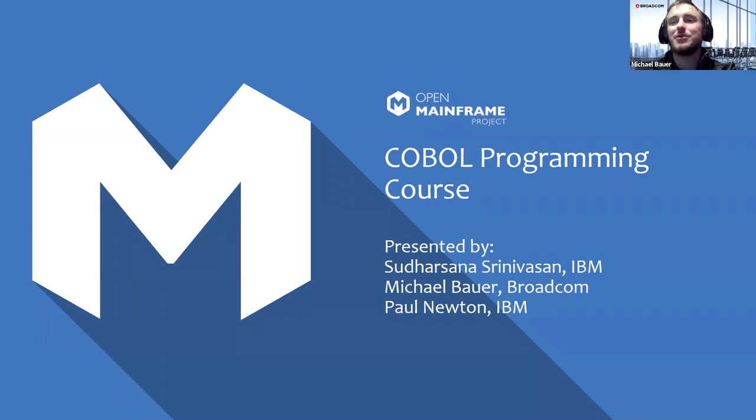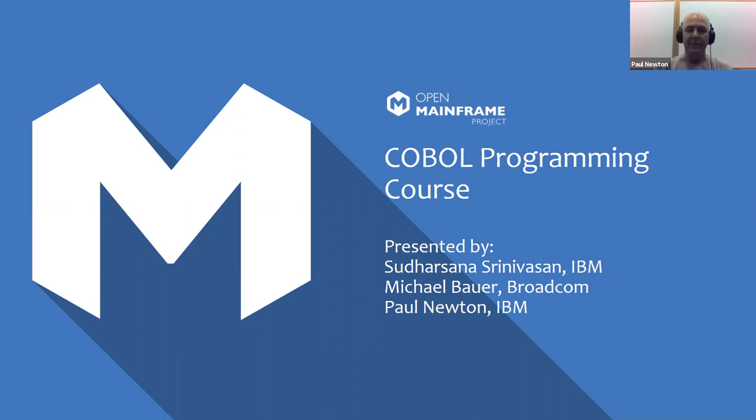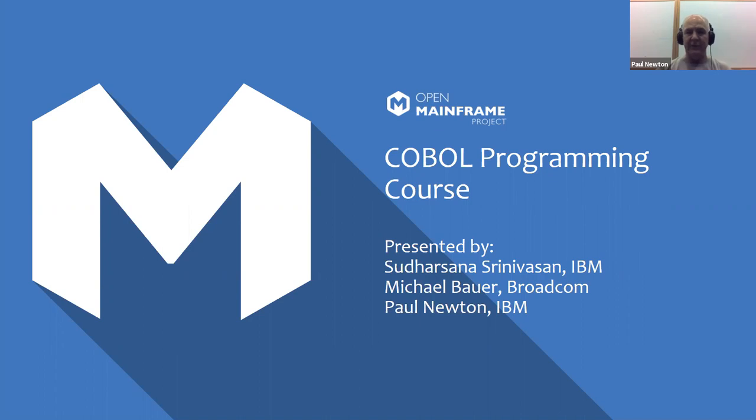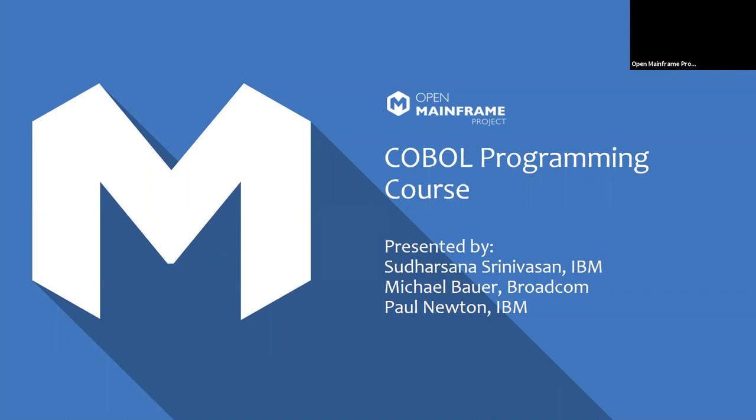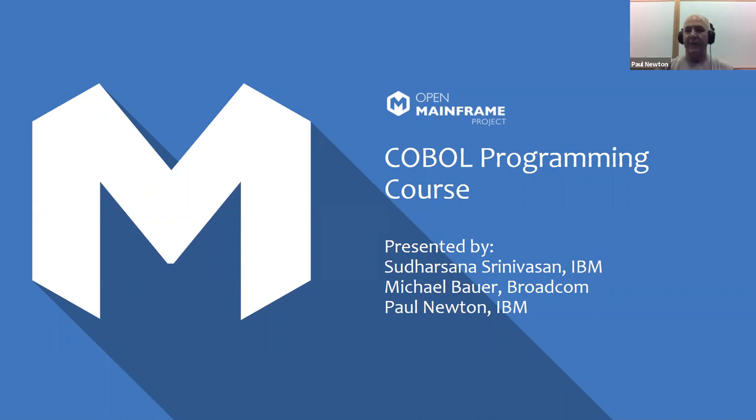And I'm Paul Newton. I'm a consulting IT specialist with IBM. Been with IBM for about 20 years and was in industry for 20 years before I joined IBM. I helped get the COBOL programming course started, and then others have taken over.